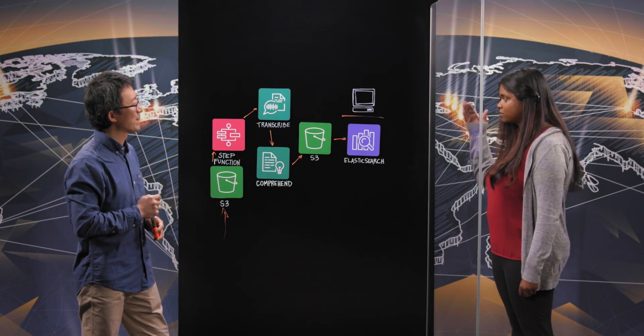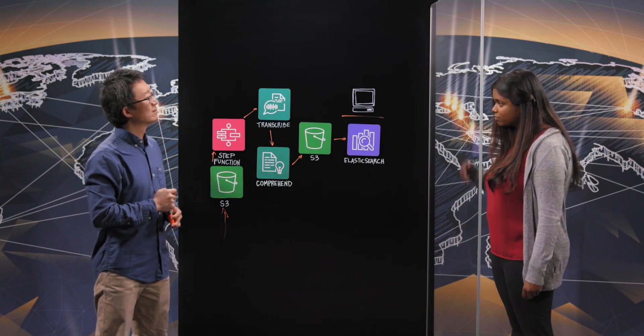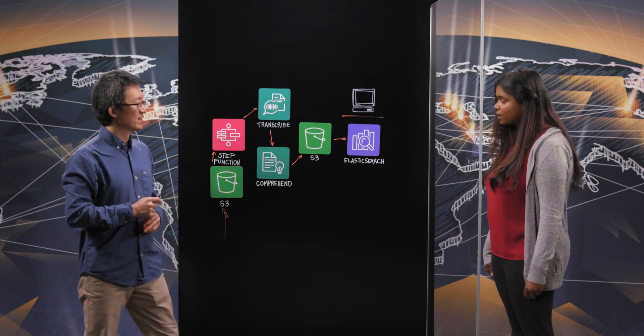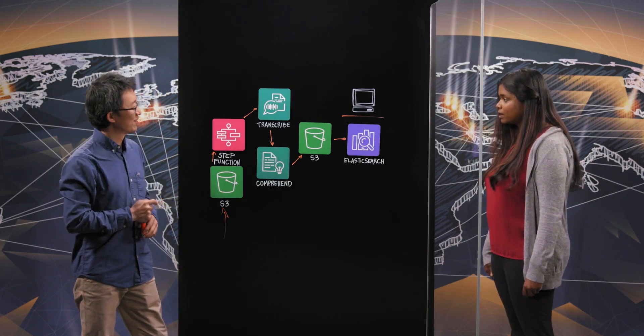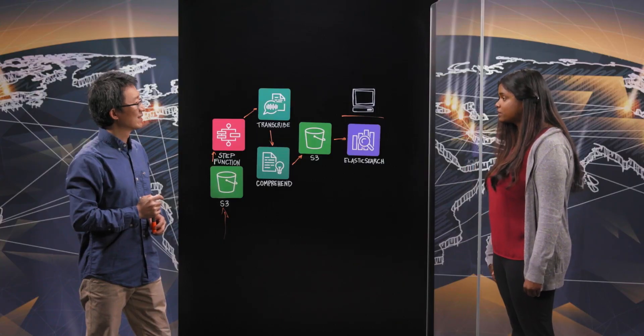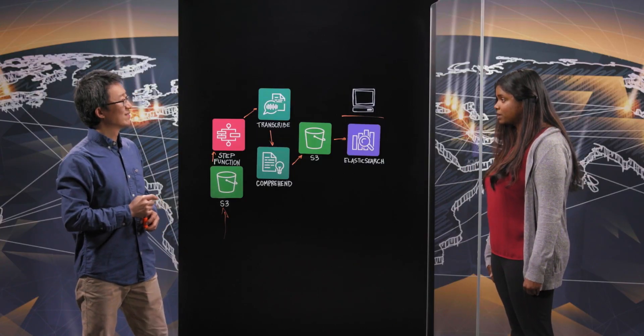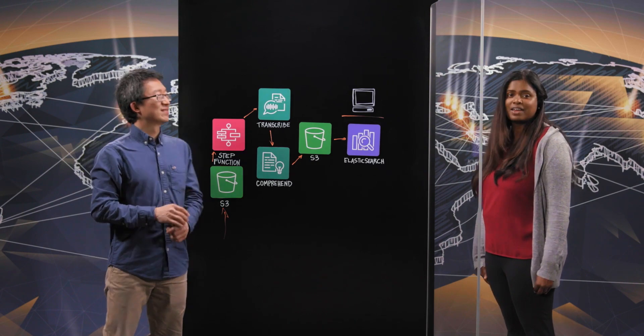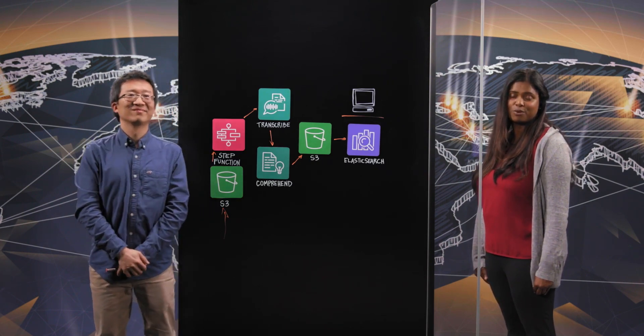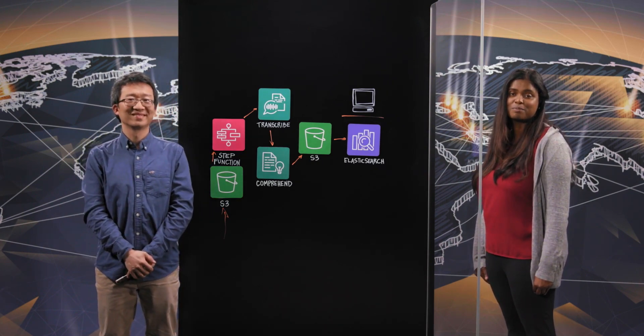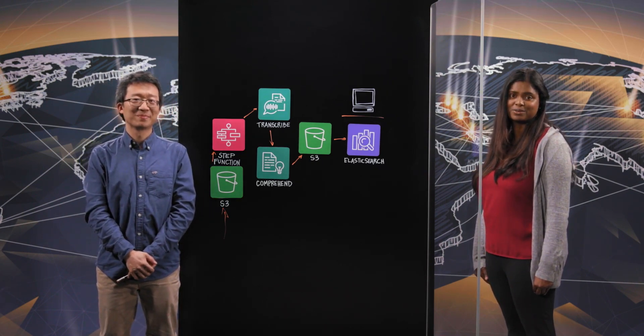And that can also simplify the Lambda functions as well. Xin, this is a neat architecture of simplifying the use case for your internal teams on how to get analytics from the speech that is all ingested. Thank you for sharing this architecture with us today. And thank you for watching. This is My Architecture.